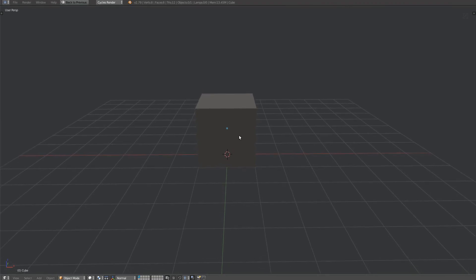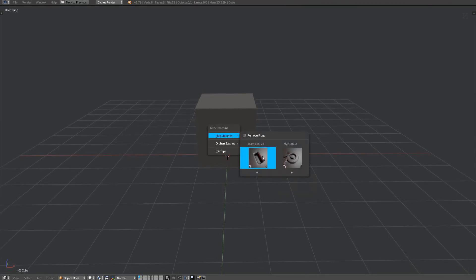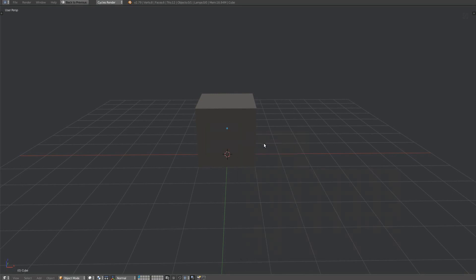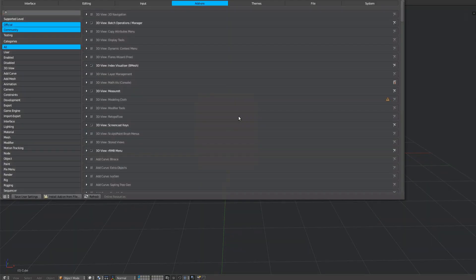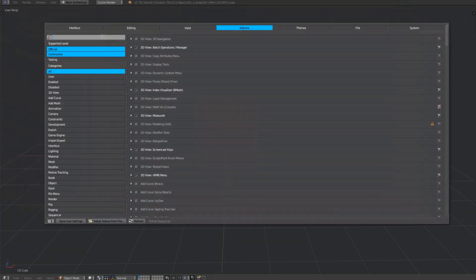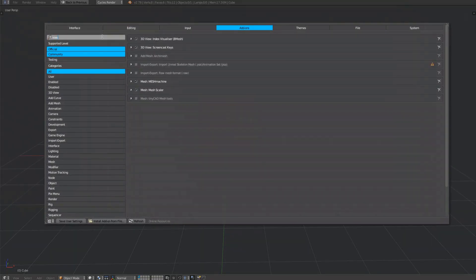MeshMachine provides built-in tools to manage your plug libraries. Bring up Blender's preferences and locate MeshMachine in the add-ons tab.